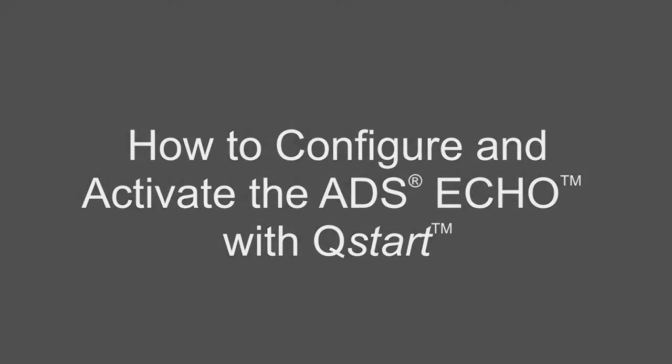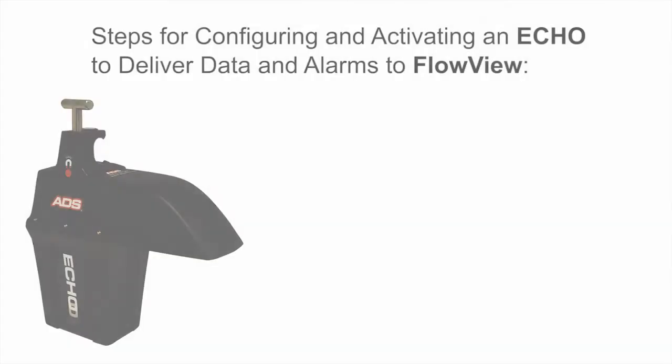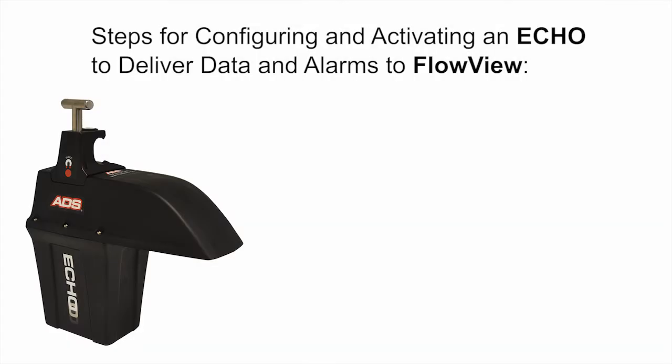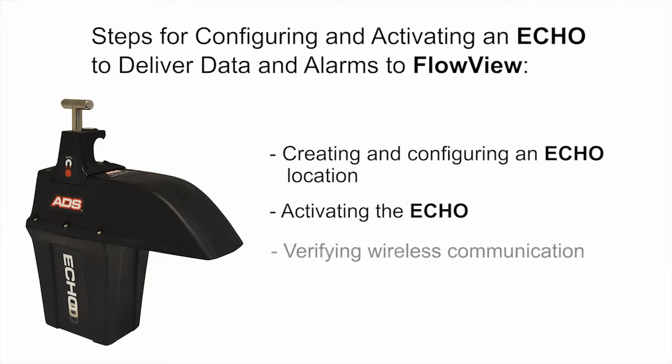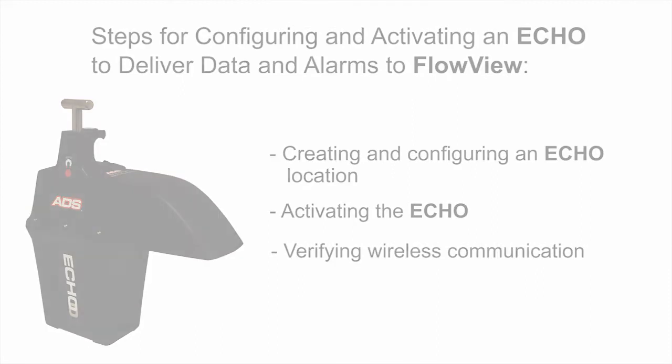How to Configure and Activate the ADS Echo with QStart. This video will cover the following steps for configuration and activation of the echo to deliver data and alarms to FlowView: creating and configuring an echo, activating the echo, and verifying wireless communication.